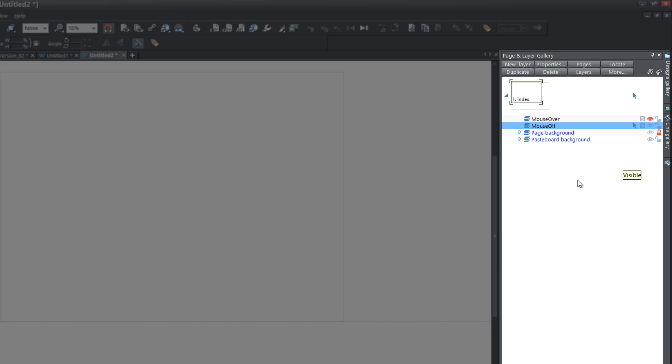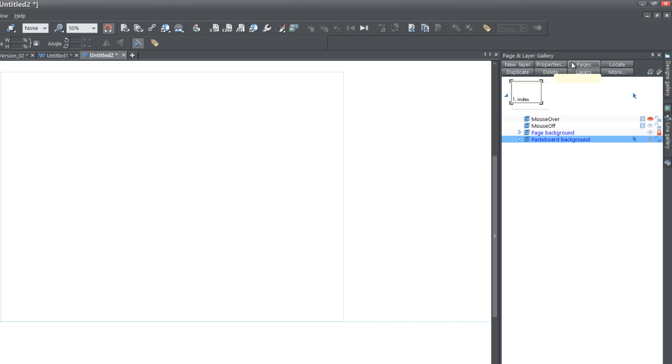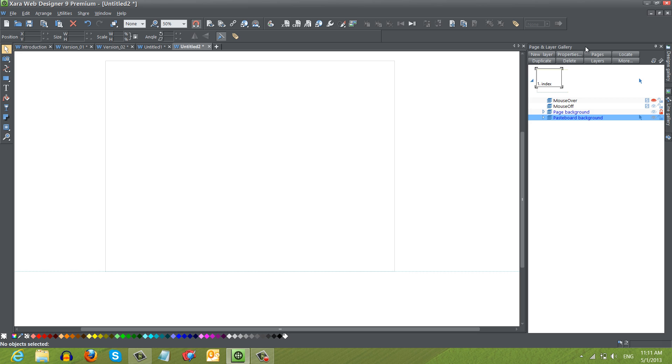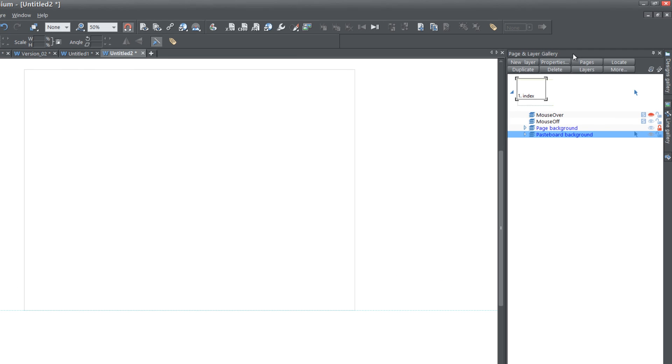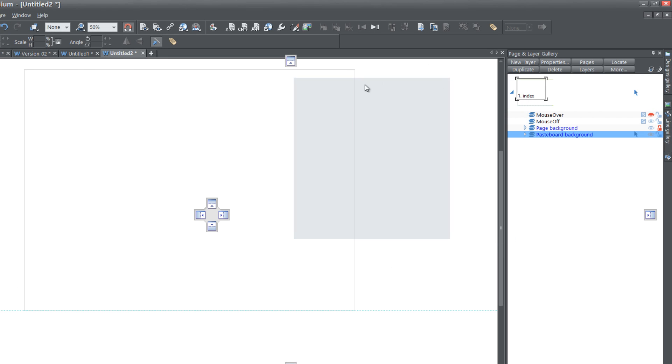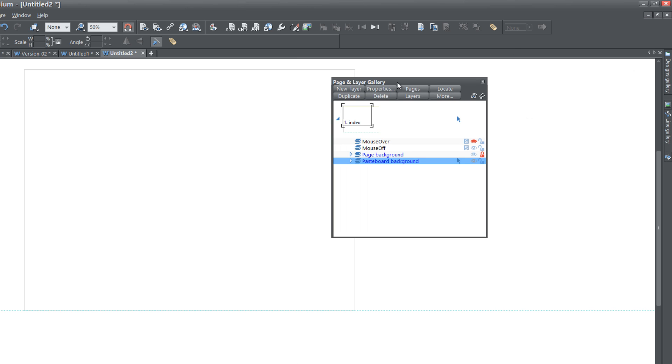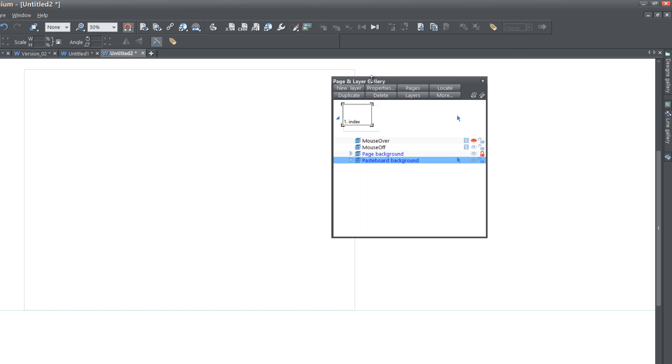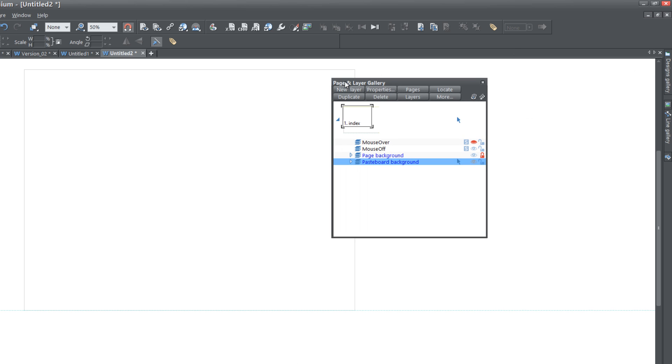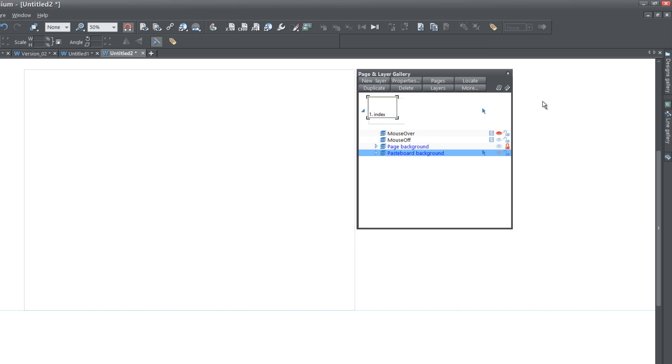Once you do that, select the pasteboard background and you'll know that it's selected because it'll have a blue rectangle behind it. Then click in the top part of the Page and Layer Gallery. If you double left click and drag into your workspace, you'll notice that you get this gray rectangle. That's going to allow us to view the Page and Layer Gallery inside of our workspace instead of viewing it on the side of our screen.